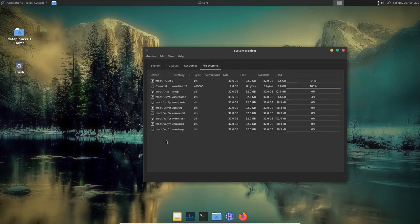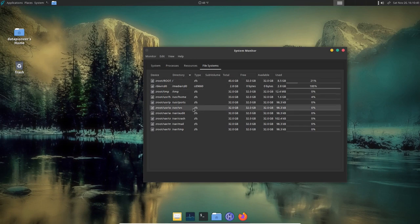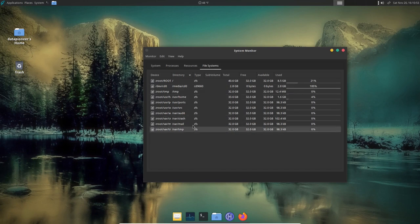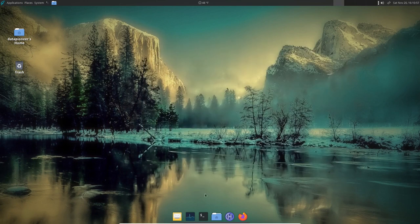Looking at the File Systems tab, GhostBSD uses ZFS — the Zettabyte File System. You can get ZFS on Linux but usually have to install it separately or find a distro that includes it out of the box. With GhostBSD it already comes installed and ready to use.